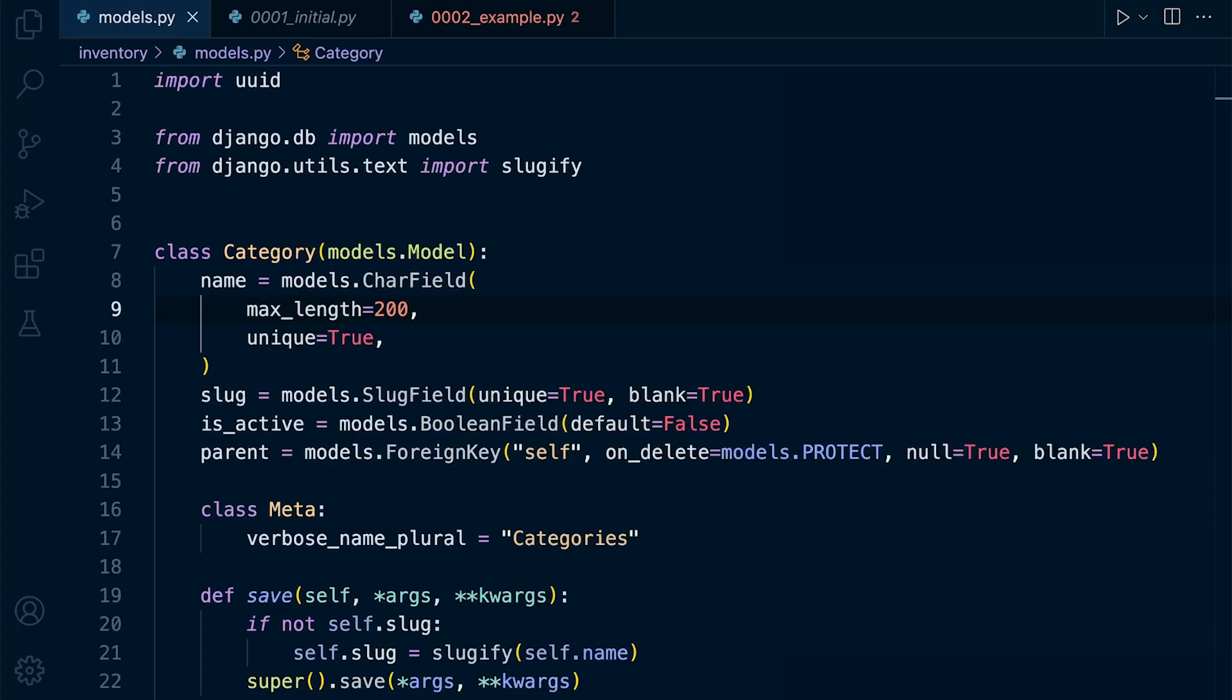Now, this is a very interesting concept. The ability to be able to define changes within our models file and then for Django to actually then be able to determine what type of operations are required to perform those changes on the database.